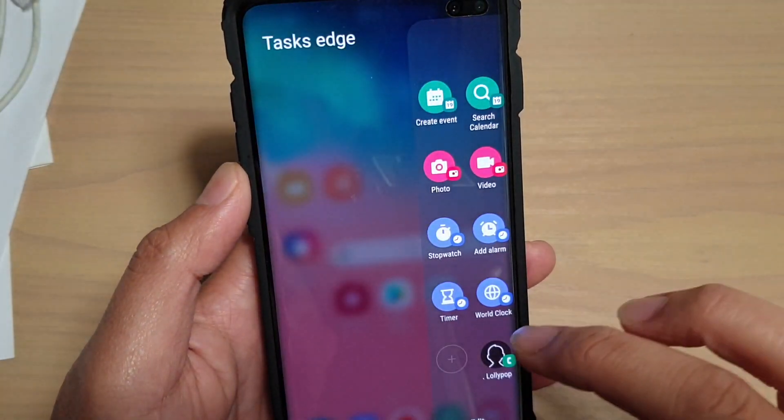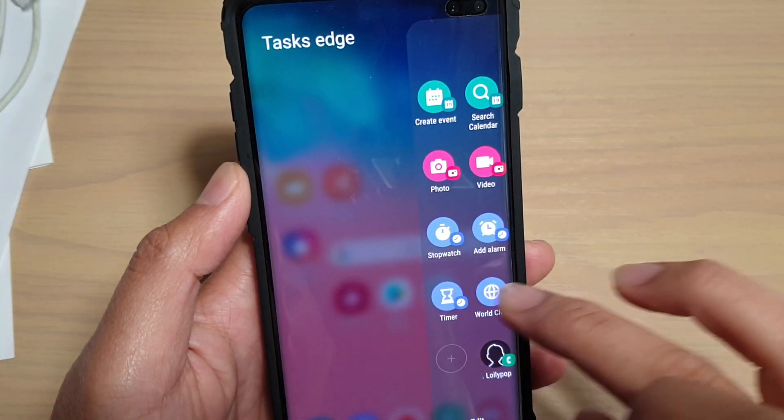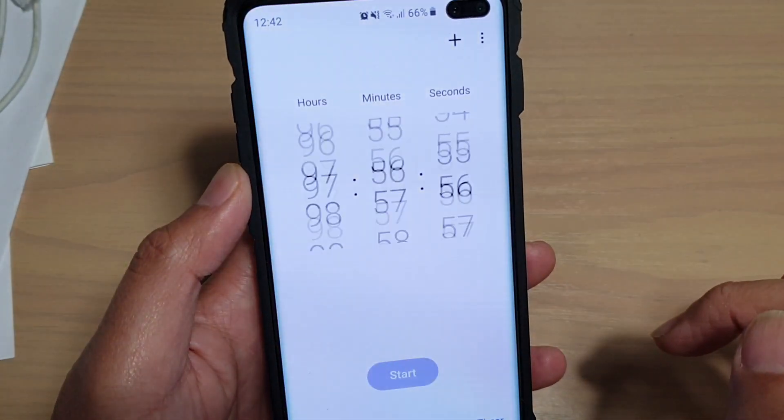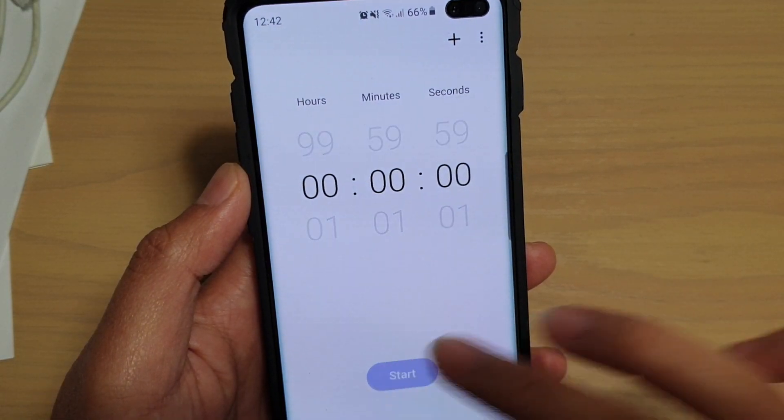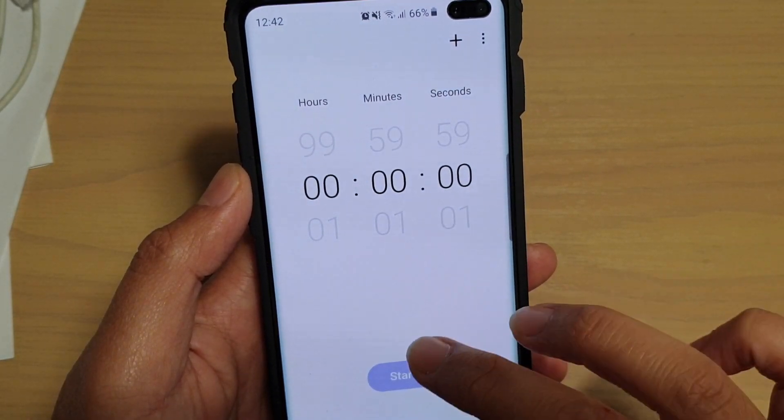To use Timer or Wall Clock, tap on it and this will allow you to immediately start a timer.